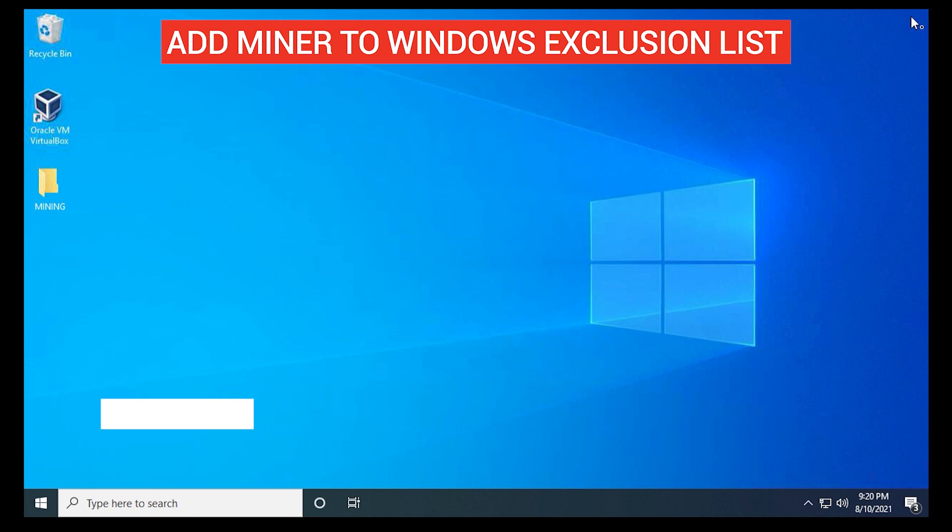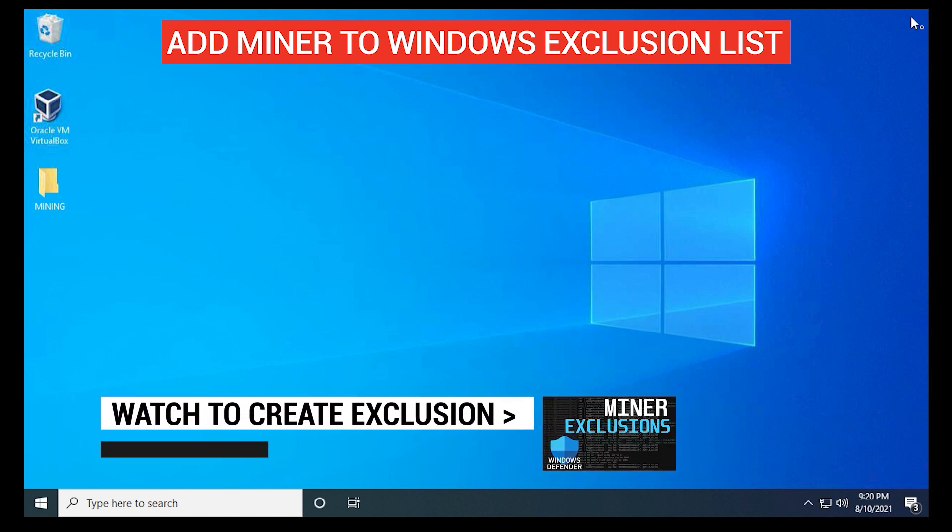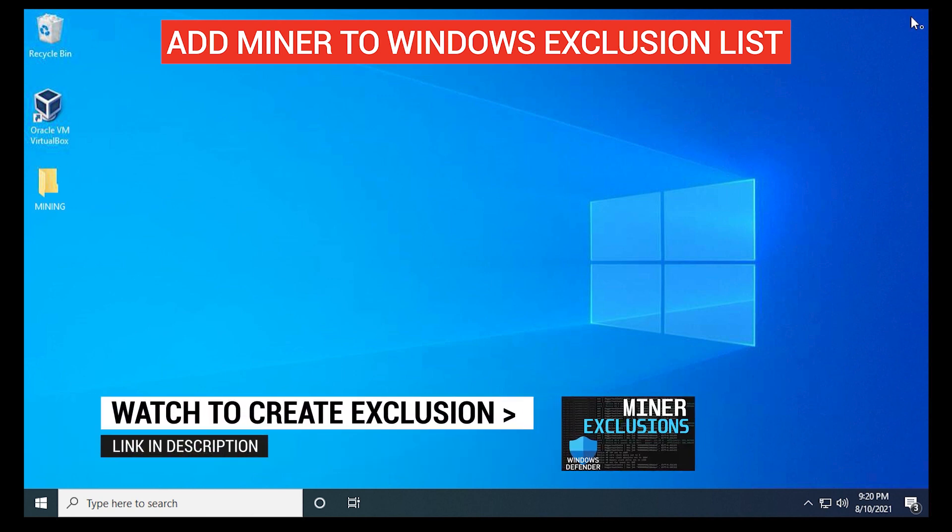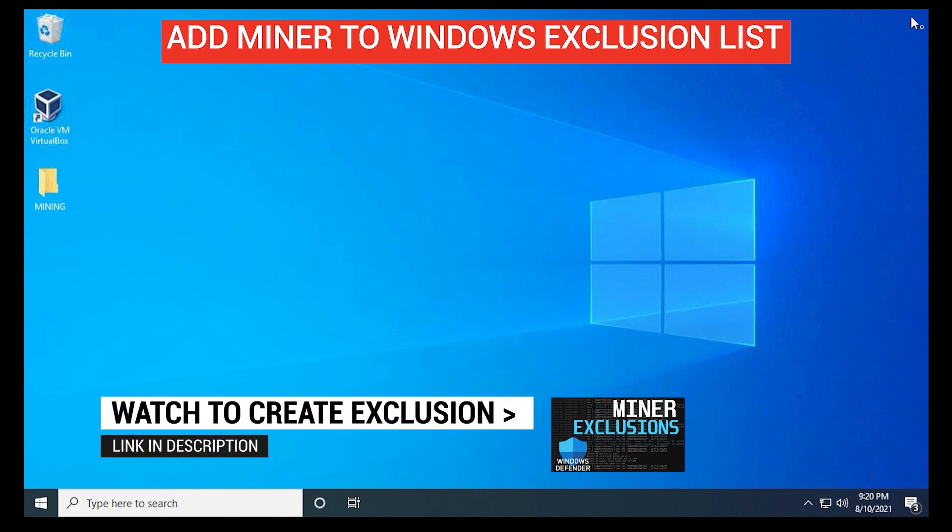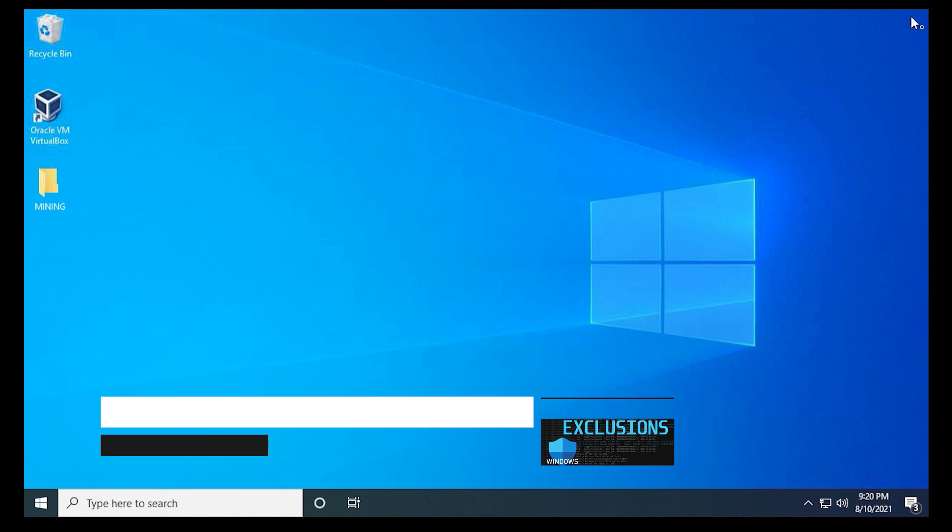What you want to do is make sure you add your miner to an exclusion list. If you haven't already done so, you can check out this video and I'll walk you through those steps.